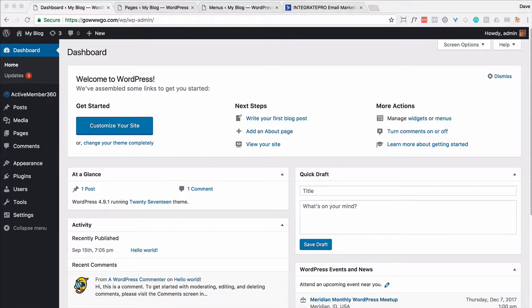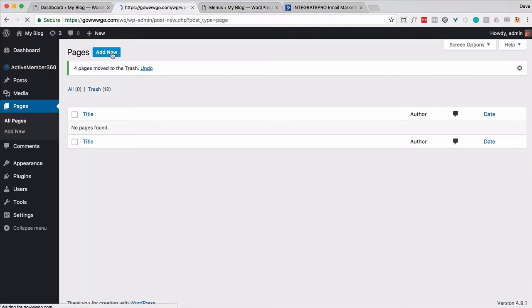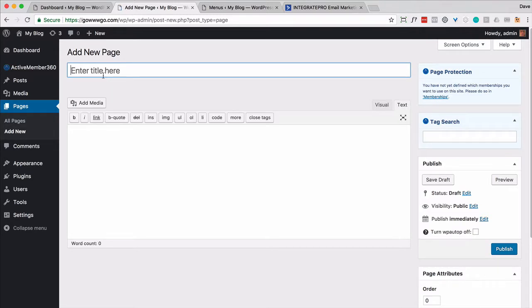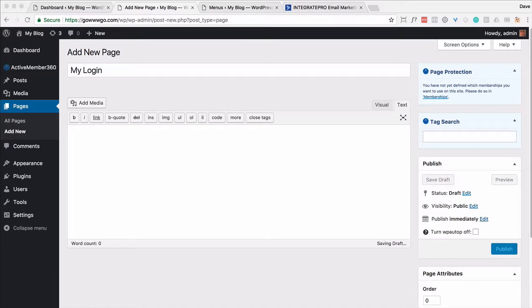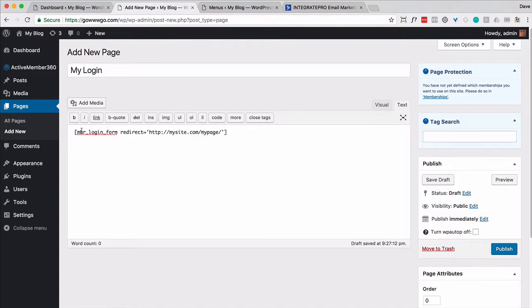So first thing we're going to do is we're going to create five different pages. We're going to need to come back to a few of them. So let's go ahead and go to pages. I'm going to call this first one my login. And whenever you do anything with Active Member 360, shortcodes, you're going to want to use the text mode editor, not the visual because you want to be able to do something like this. So in this case, it's going to present a login form and then it's going to redirect to a certain page. And we're going to come back and change that.